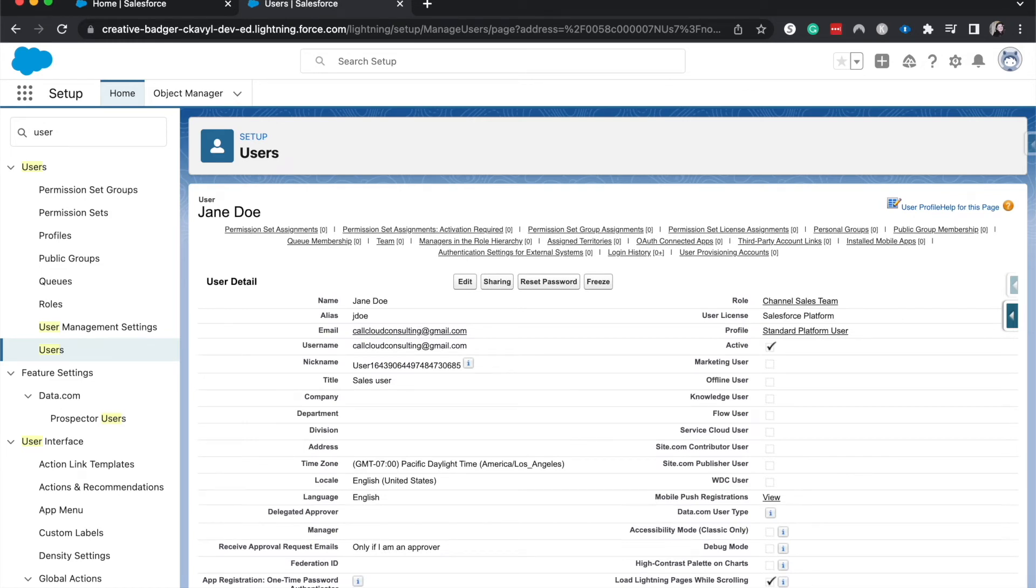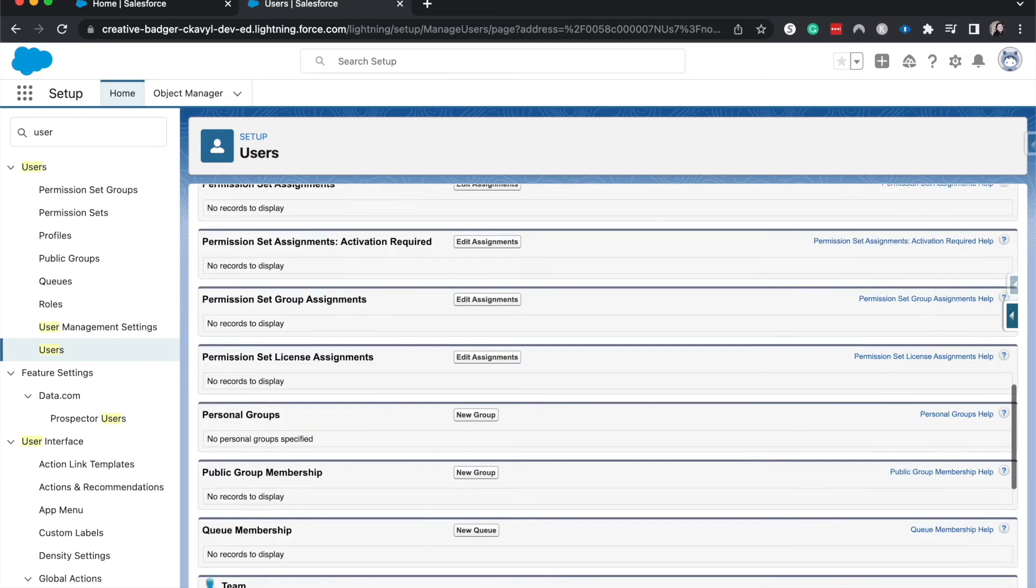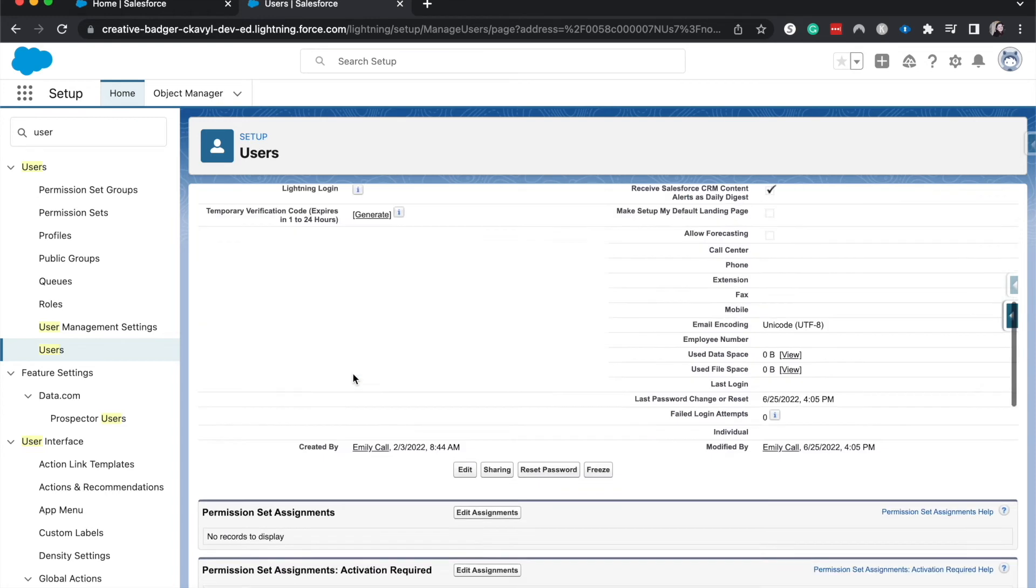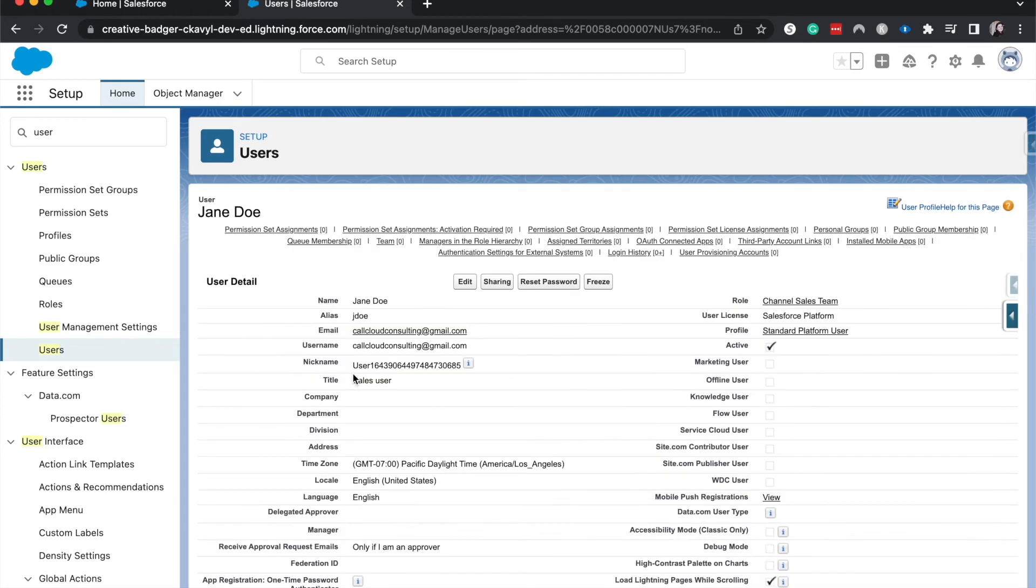Those are pretty much all the ways to reset a user's password within Salesforce, unless you have some type of automation or code that does it for you.